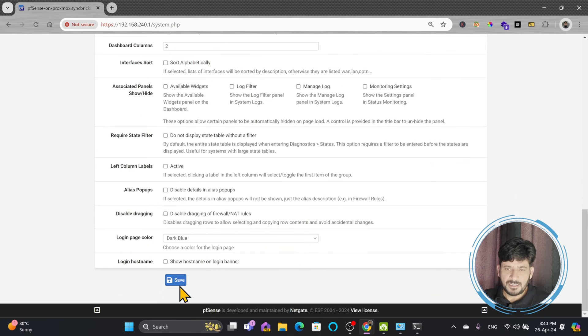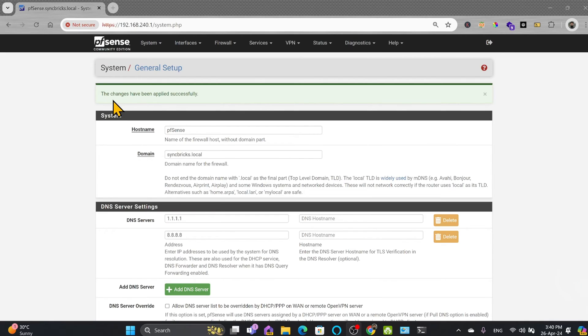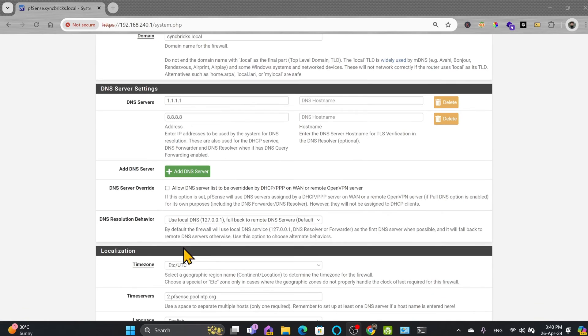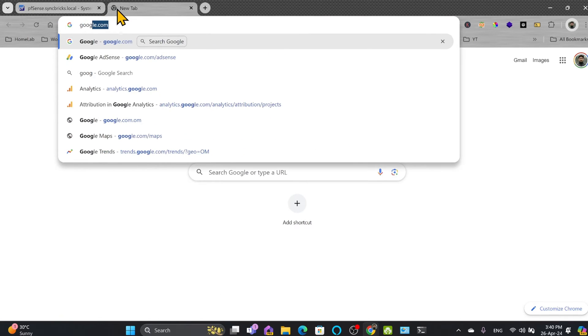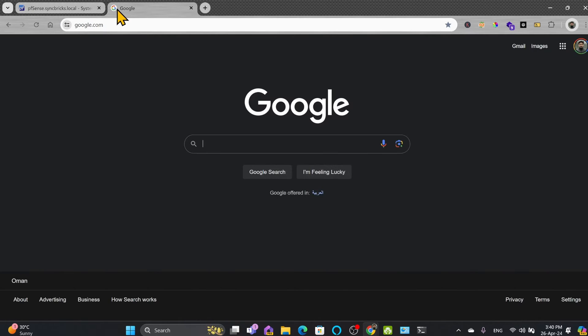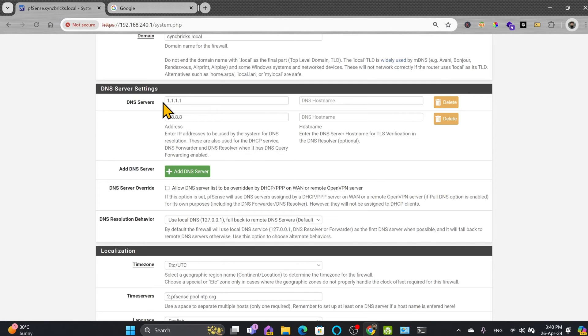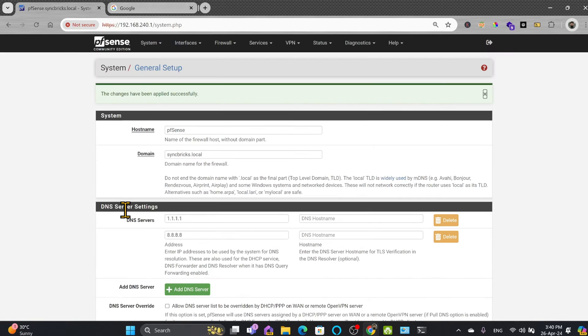So these are two remote DNS servers. All other settings are not related to DNS, so only this section is DNS server which we have configured in the general setup here. I will be just saving it. You can see here that the changes have been successfully applied. Now my all DNS requests, for example if I open google.com, this will be sent through pfSense to these Cloudflare and Google DNS.